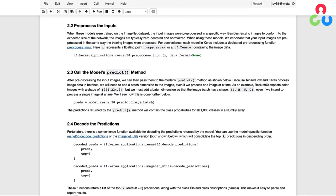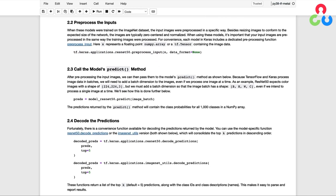After pre-processing the input images, we then need to pass them to the model's predict method. But there's one small implementation detail that we'll need to take care of first. Normally, when working with deep learning frameworks and pre-defined datasets, the image data has already been packaged in the expected format for the model.